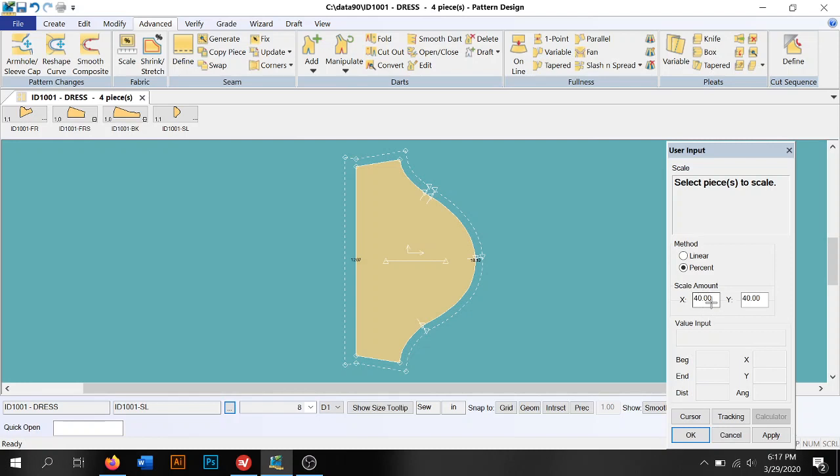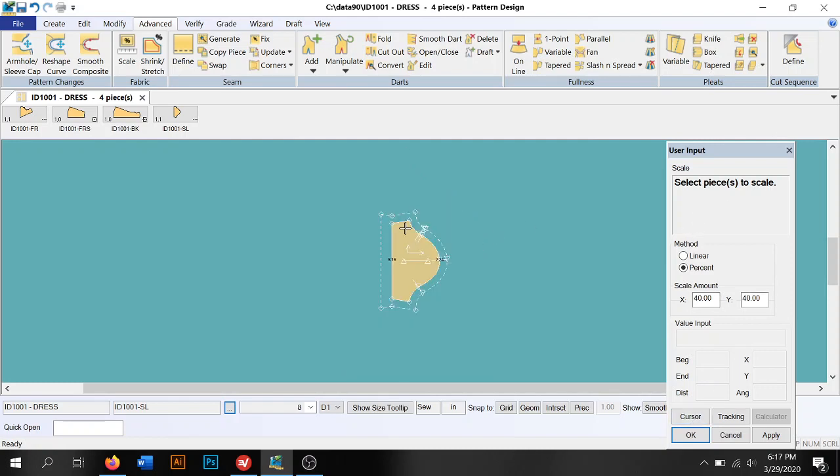So start there and then kind of adjust as needed. But we've got 40 entered in x, we got 40 entered in y. It's telling me select the piece to scale, and if you guys see, it scaled down by 60%. I put 40 in the box.